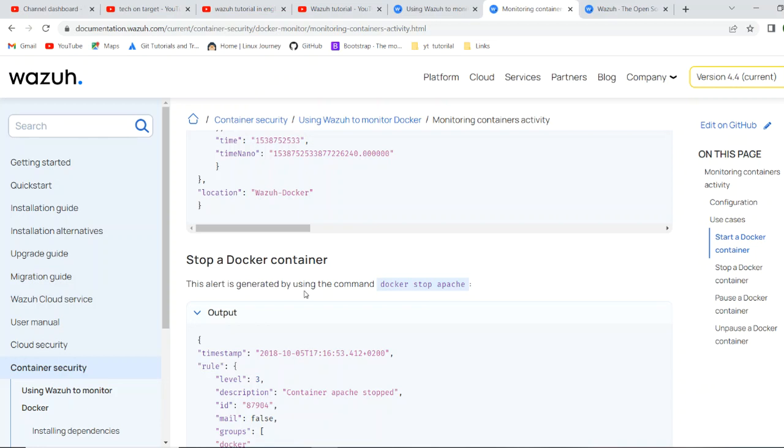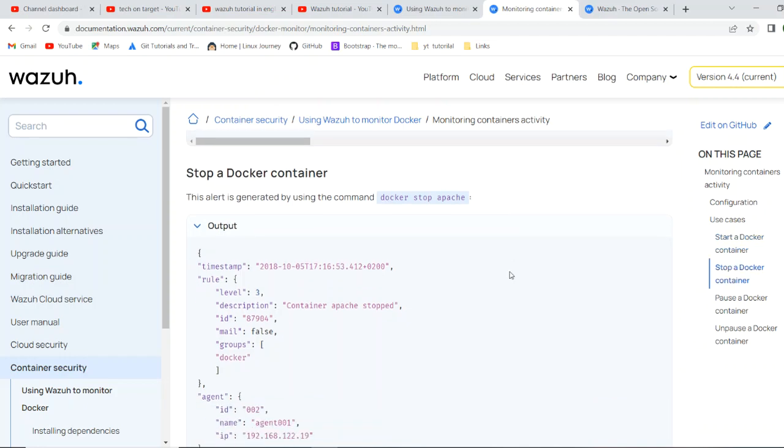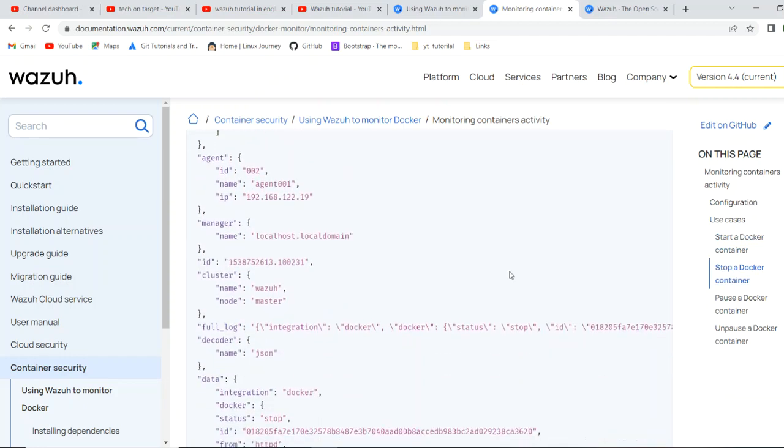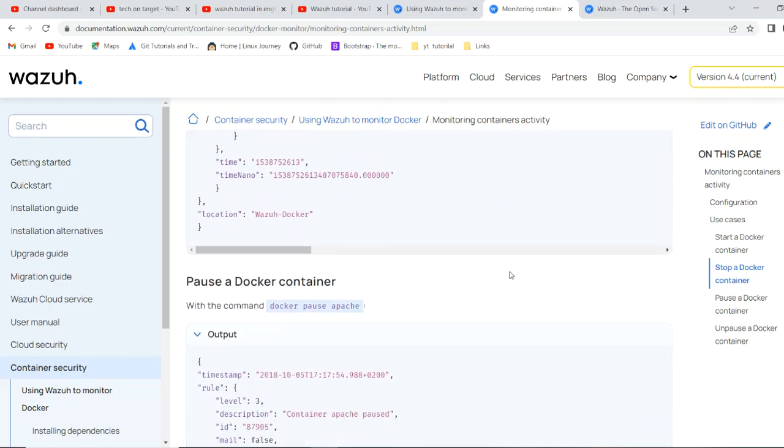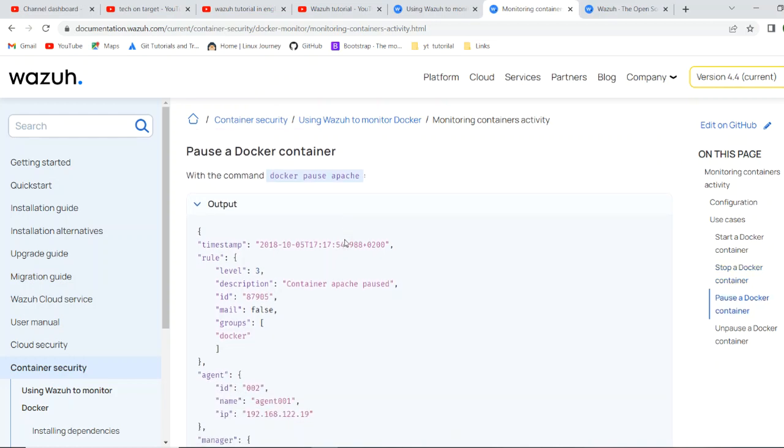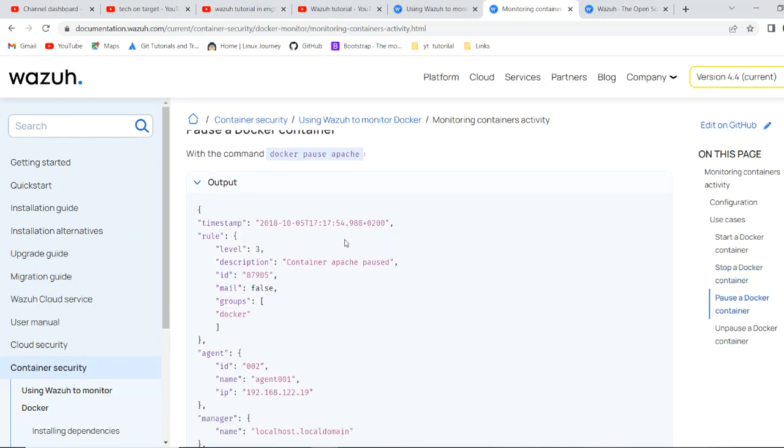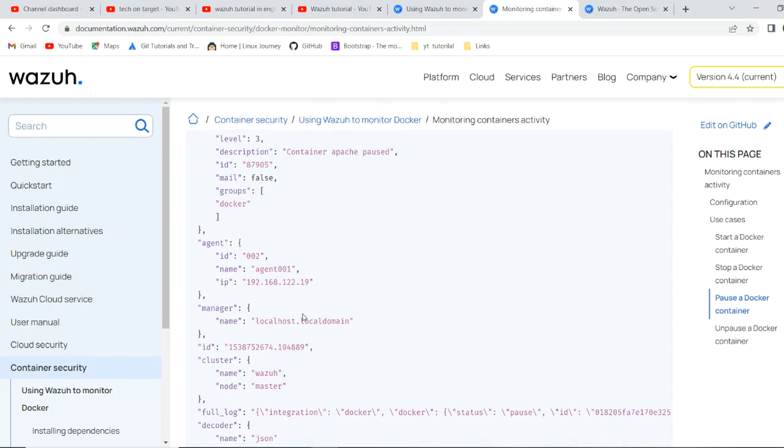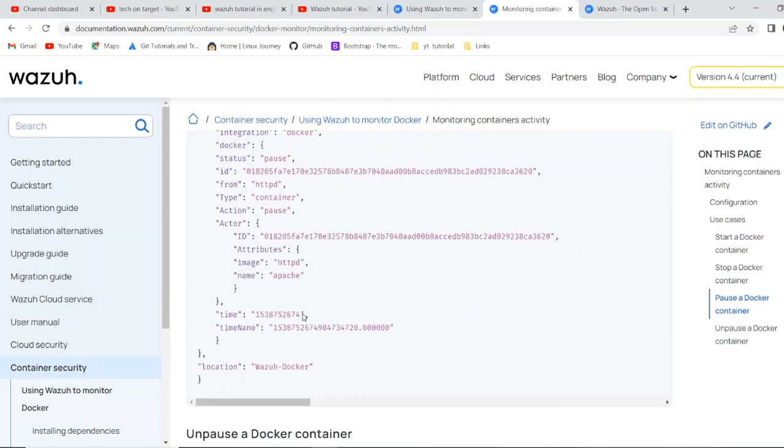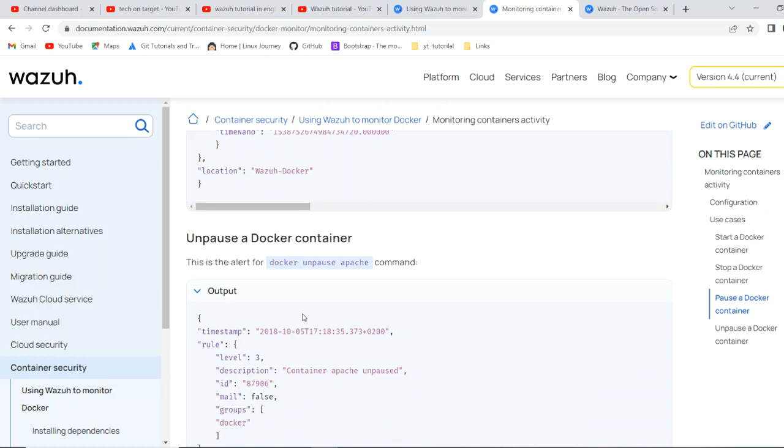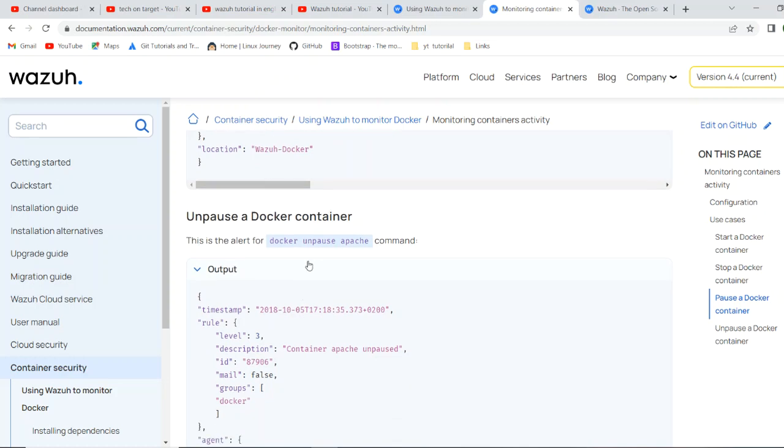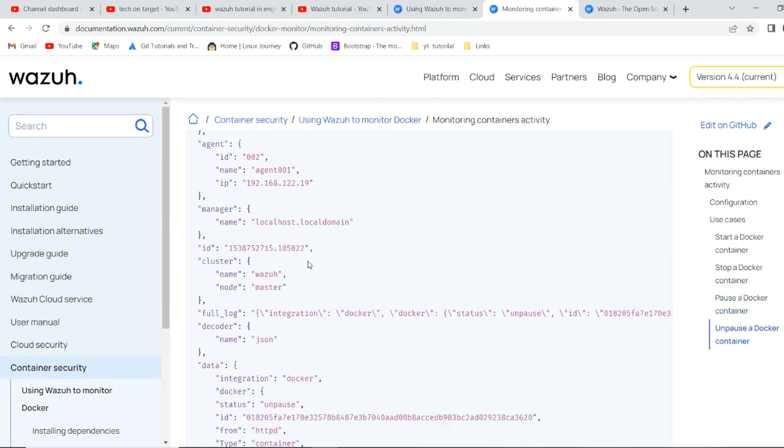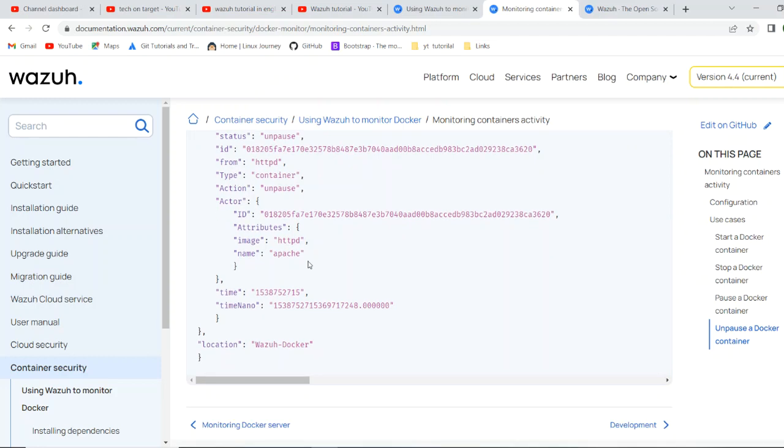This alert is generated by using the command. Whenever someone executes this command, alert will be generated as someone had stopped the, you can customize this alert when you want to get notified, when you're not want someone same, whenever someone stopped Apache or whatever container it will, in this form of JSON, it will send you the alert. So if you unpause the container same way, it will work.